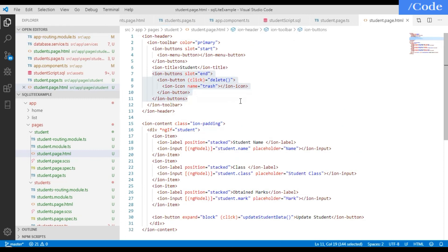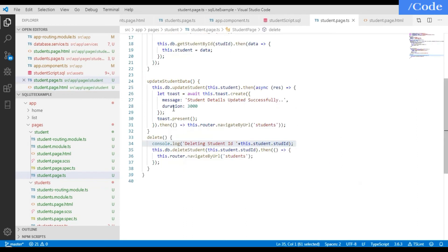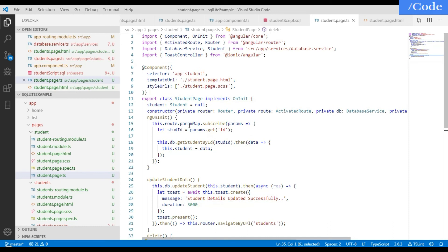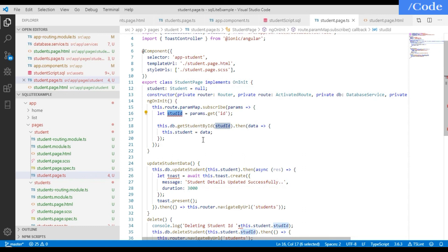In the individual student page TypeScript file, define the required constructor dependencies. On 'ngOnInit', set student to null, then retrieve the ID from route params using 'params.get', store it in 'studentId', and call the database 'getStudentById' function passing that ID — storing the response in 'this.student'.